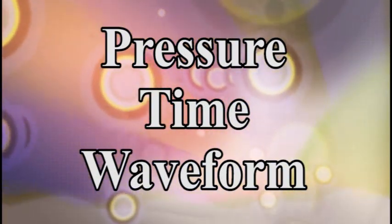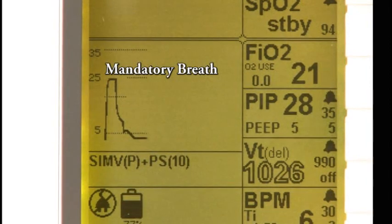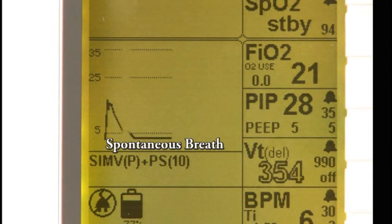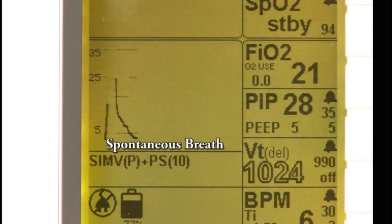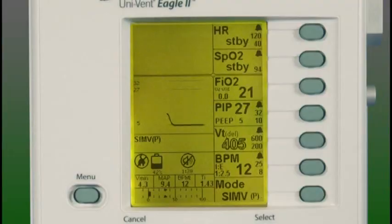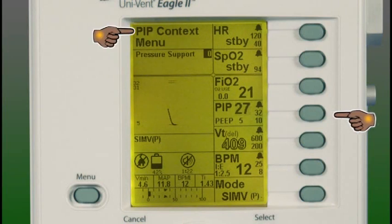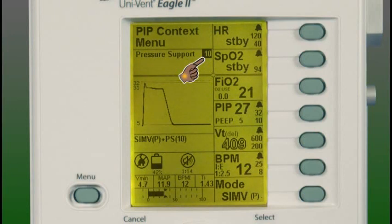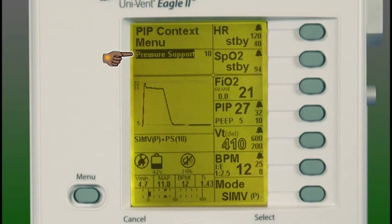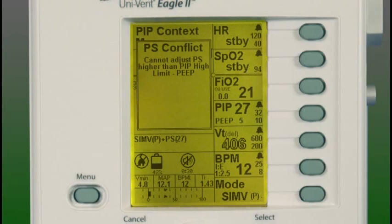We will now review the pressure time waveform. The pressure time waveform is always present in all modes. The trace plots airway pressure against time and is auto-scaled based on the patient's breathing rate and the high airway pressure limit alarm setting. Note on this waveform the mandatory breath and the spontaneous breath. If you want to add a level of pressure support — the amount of pressure supplied for spontaneous pressure-supported breaths — press the PIP button for two seconds while in the SIMV or CPAP modes. The PIP context menu will appear, allowing you to adjust pressure support from 0 to 60 cm of H2O. Remember that you cannot adjust pressure support higher than the PIP high limit minus the PEEP value; if you attempt to do so, a pop-up window will appear informing you that you cannot make such an adjustment.